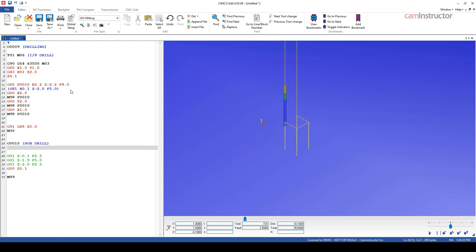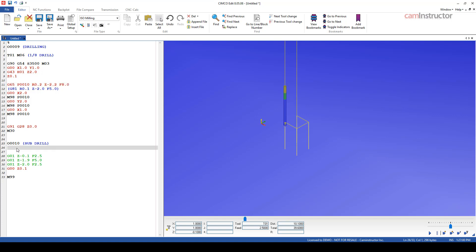So what we need to do now is understand how to retrieve these values in our sub program. Whenever you're getting into macro programming, you should have a user manual for your control with you. Especially at times like these, this will be very useful. And referencing my manual, I'm using the Haas manual here, which is 99%, maybe a little bit less, 95%, the same as Fanuc. There are some variations, so just be aware of that.